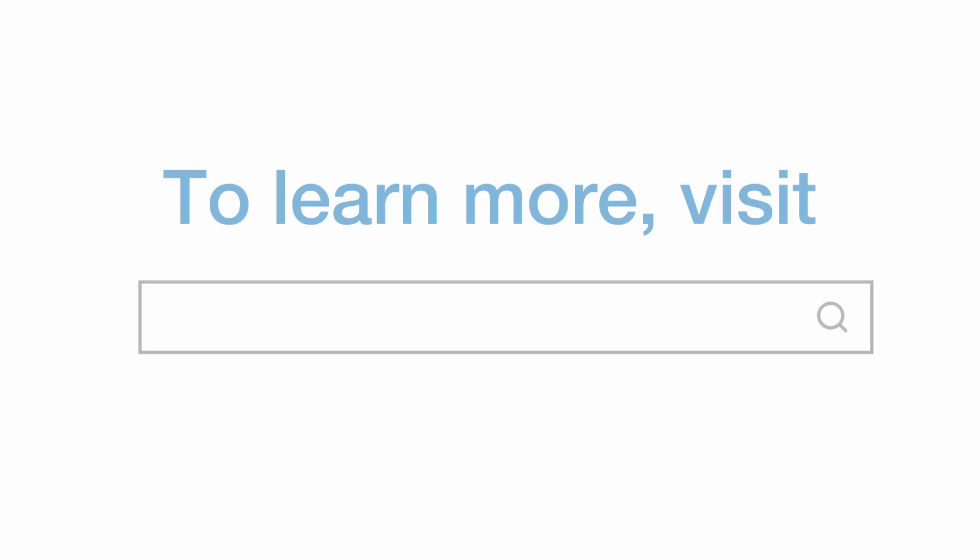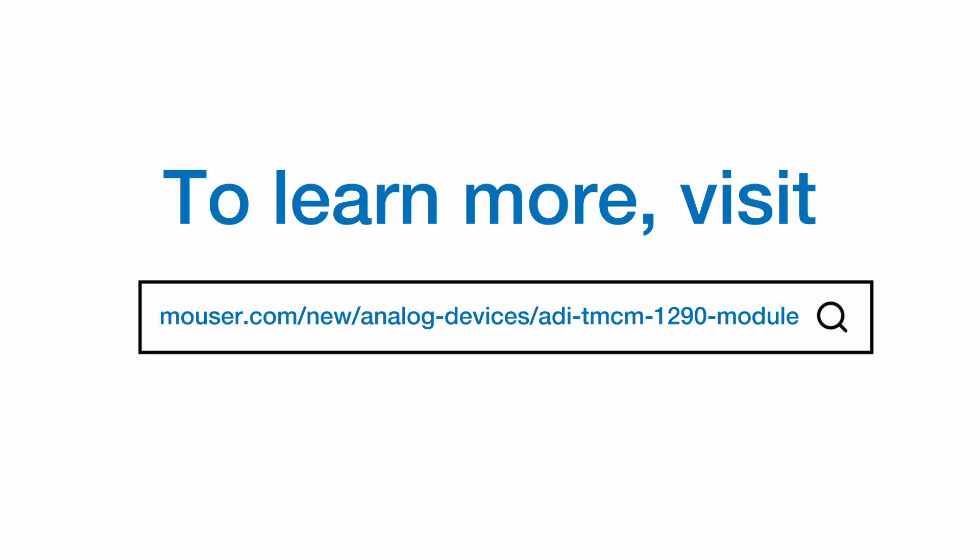To learn more about the TM-CM 1290 intelligent integrated stepper driver and controller, visit Mouser's website.